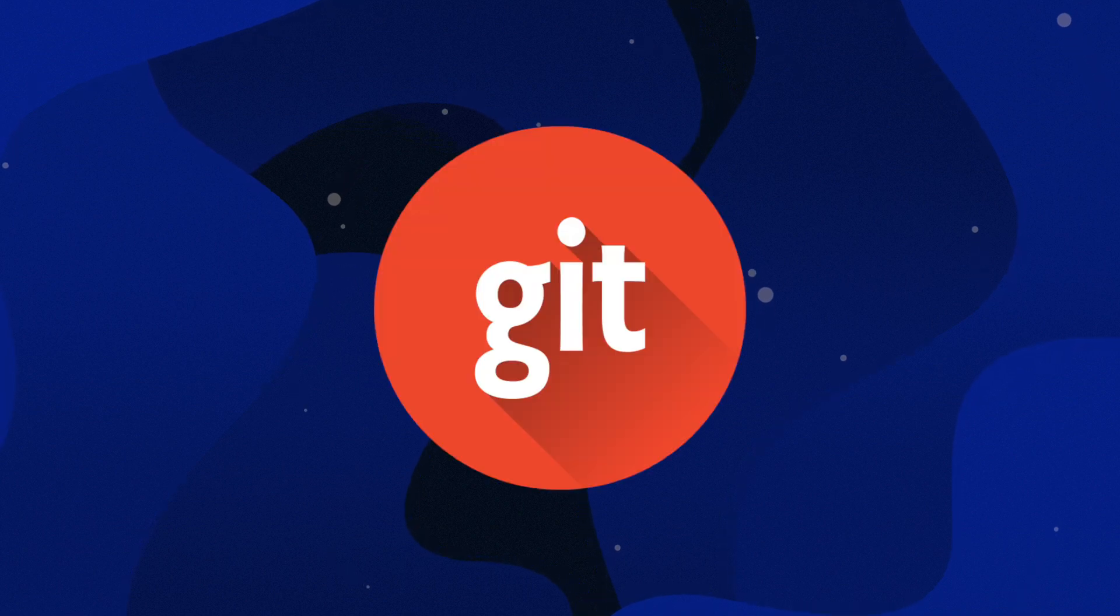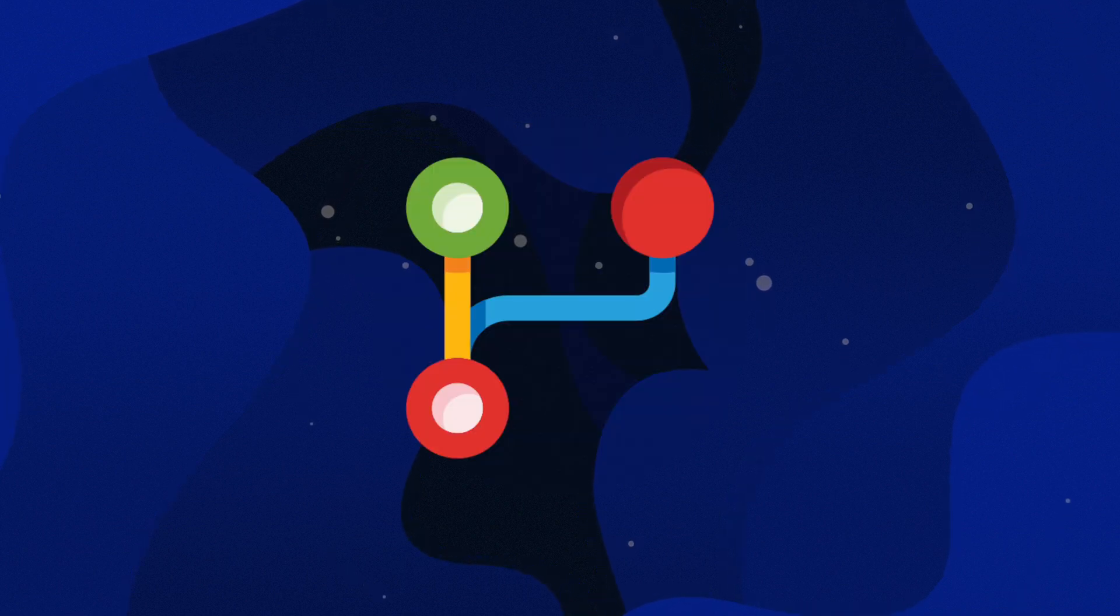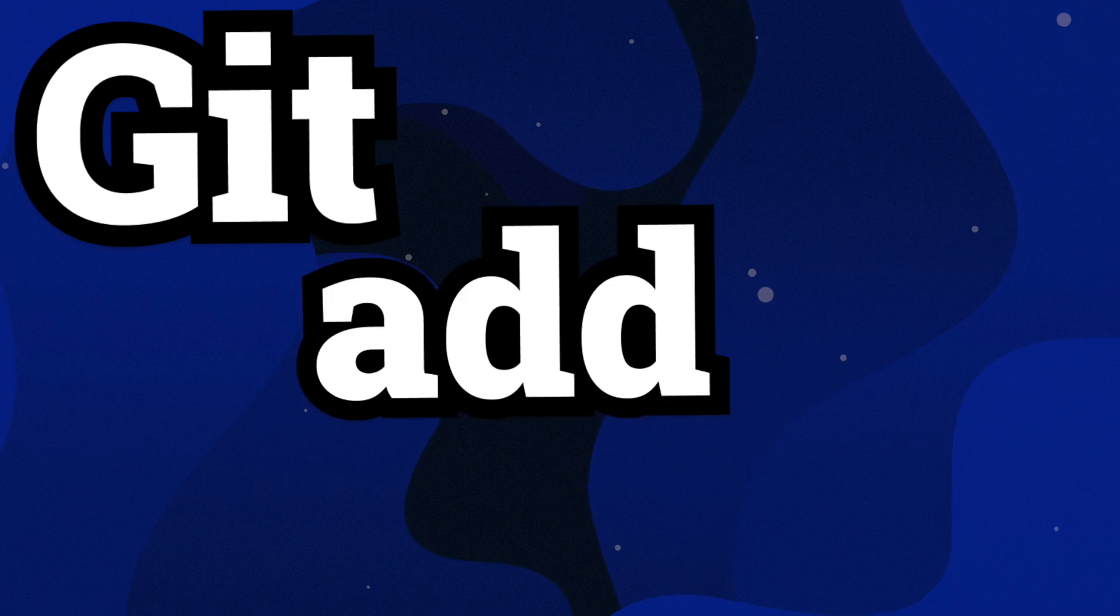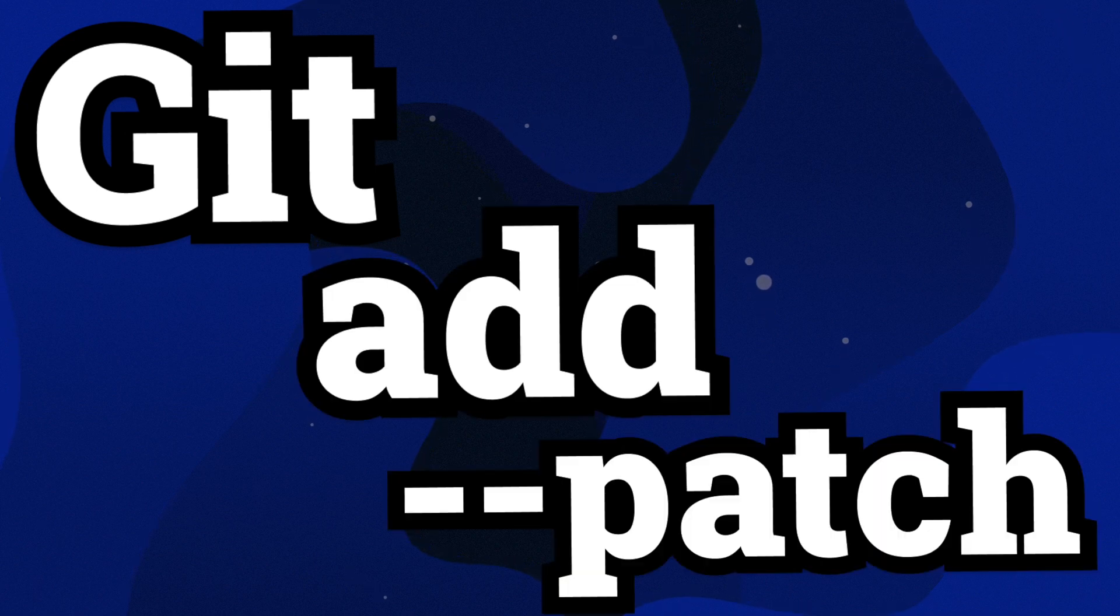What if I told you there is a tool in Git that can help keep your history clean, make beautiful commits, and make you stand out amongst your peers for Git cleanliness and professionalism? That tool is Git Add Patch.